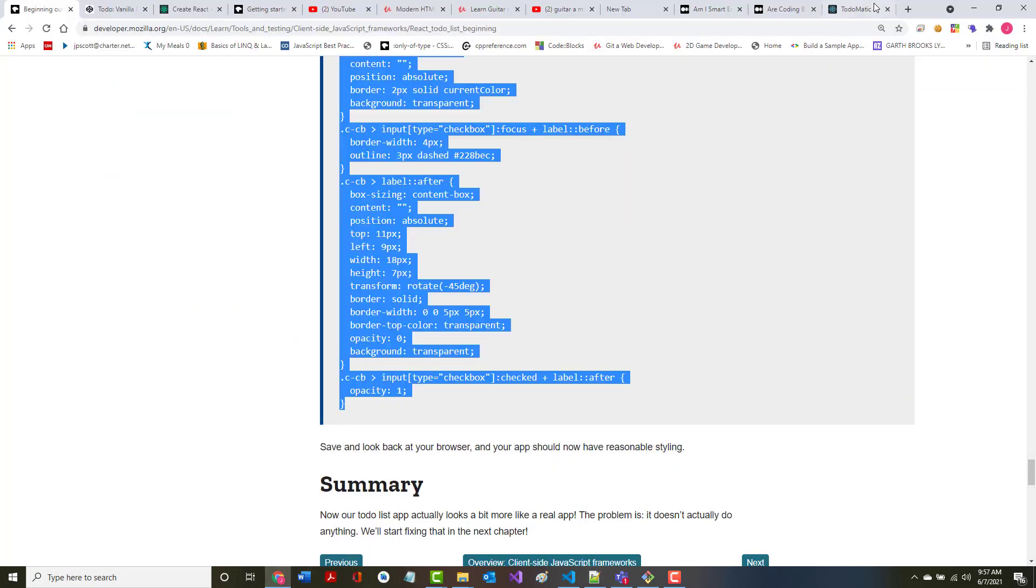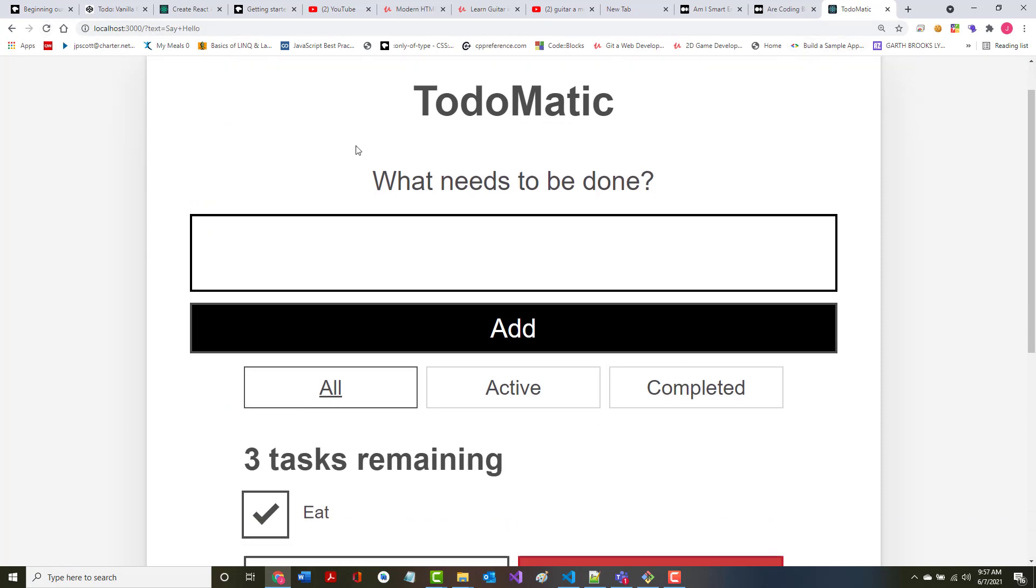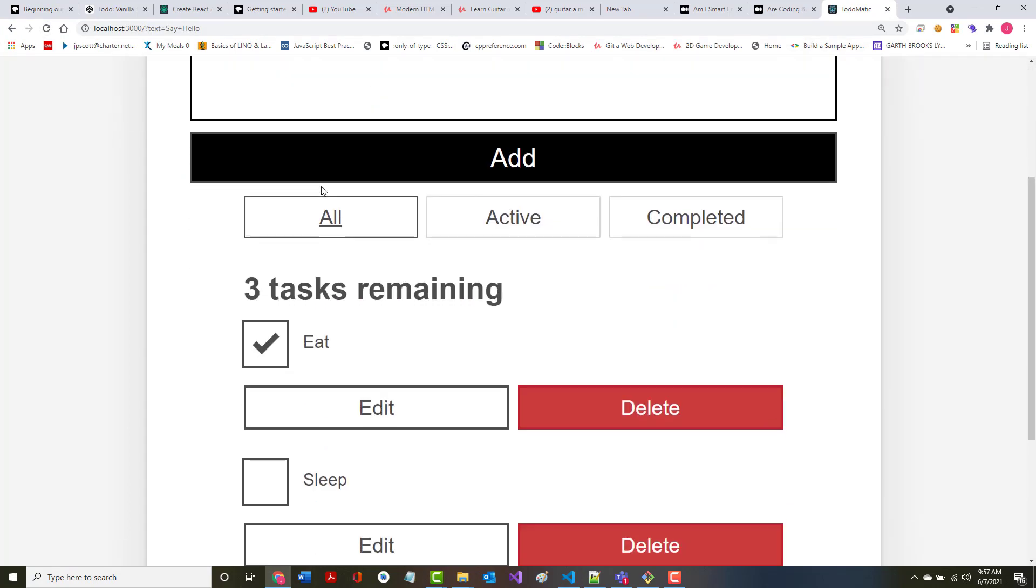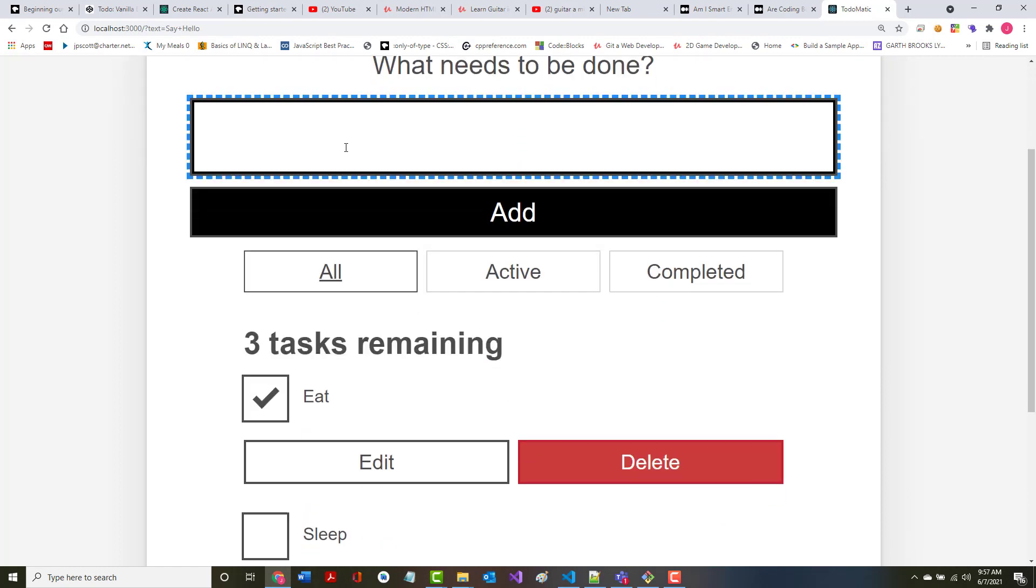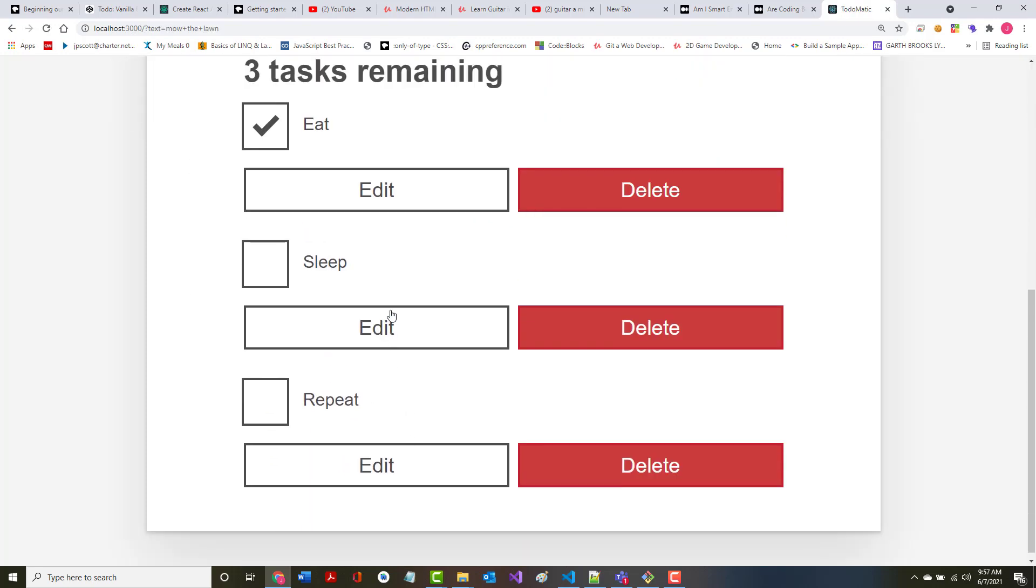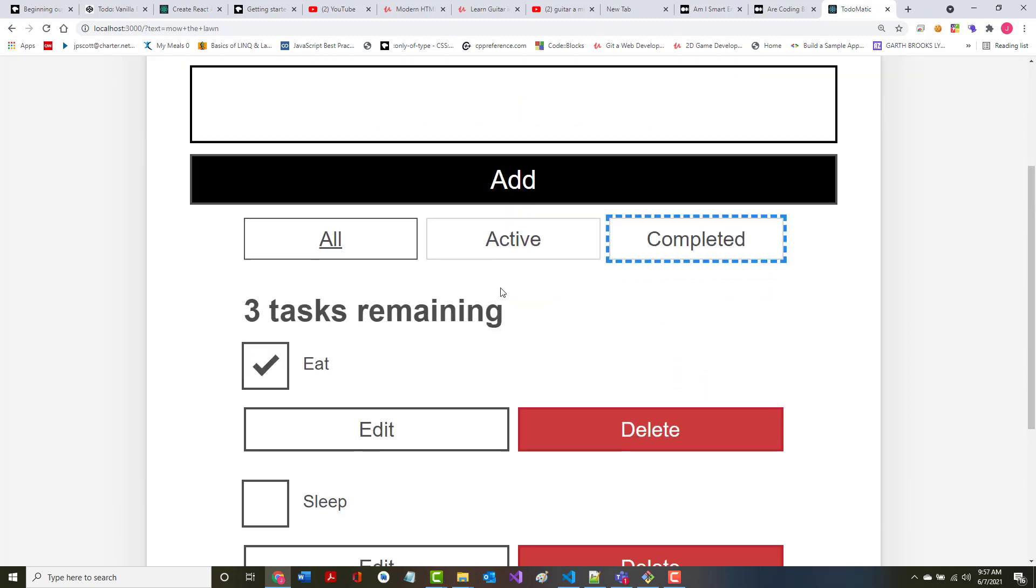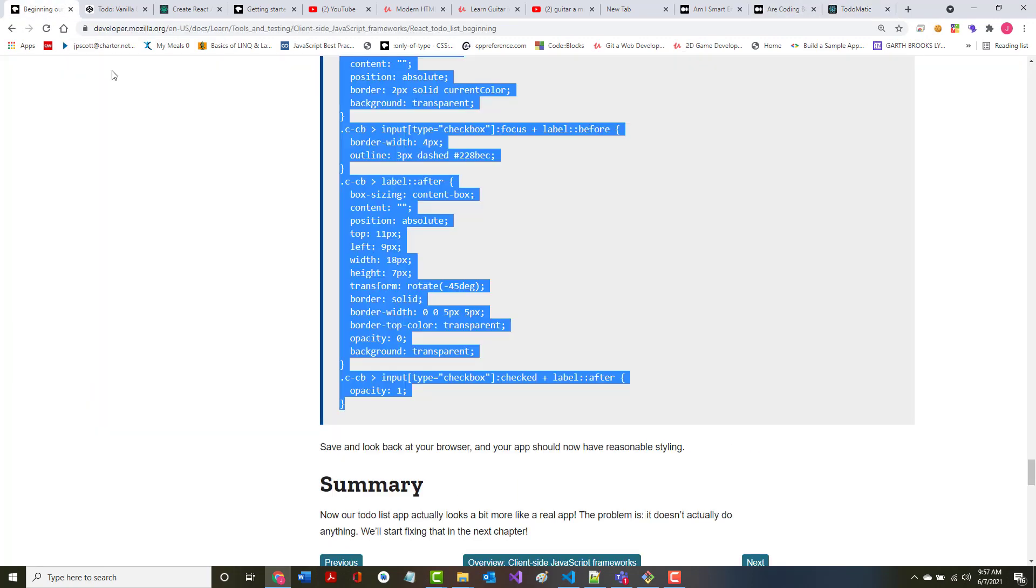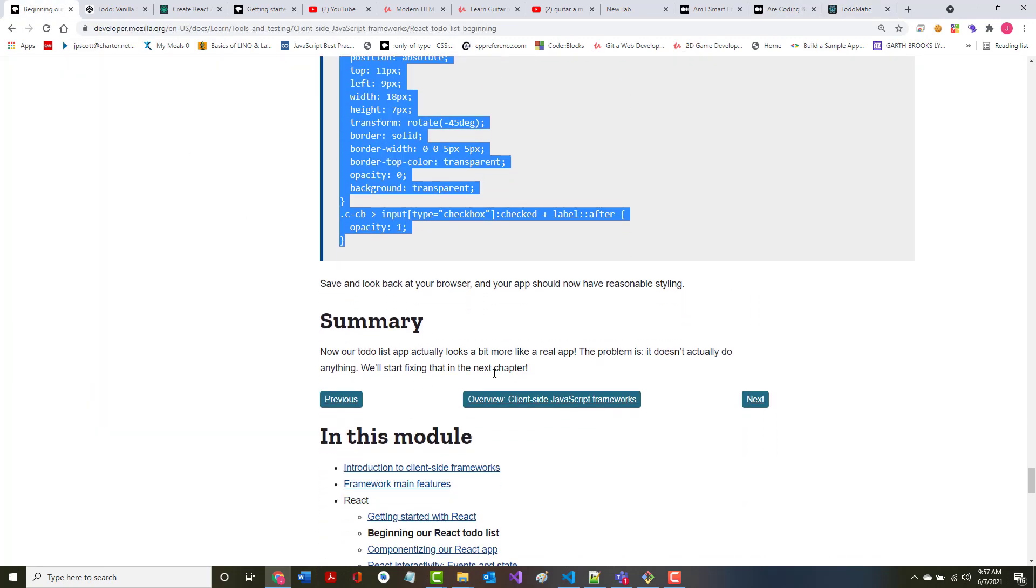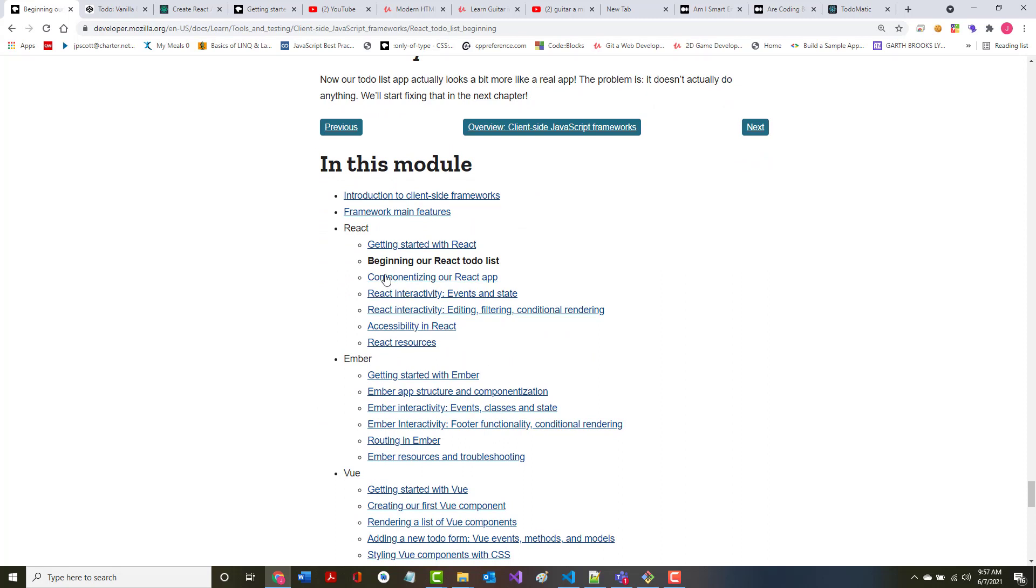Let's immediately jump back into here and you'll notice we don't even have to refresh. Looks a little bit nicer. I don't think we've got the functionality in here yet. Mow the lawn, I don't think that's in here yet. That'll have to come down here and it'll have probably at the top and it'll be four tasks: all, active, completed. Those are not done either, but it looks a heck of a lot nicer than it did previously. Now our to-do list app actually looks more like a real app. The problem is it doesn't do anything. We'll start doing that in the next chapter.